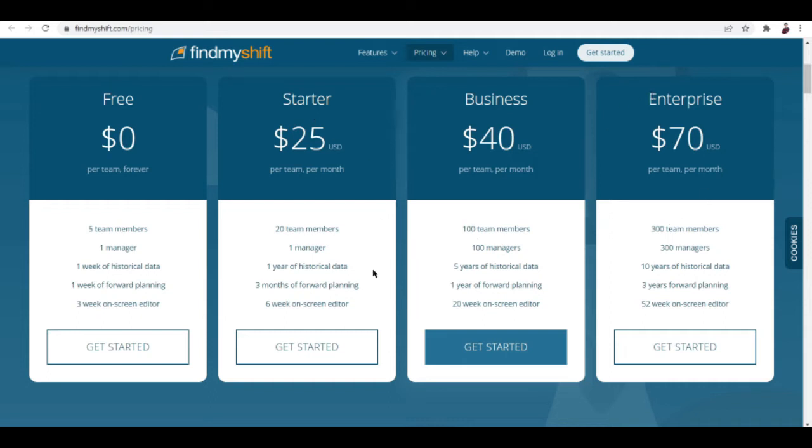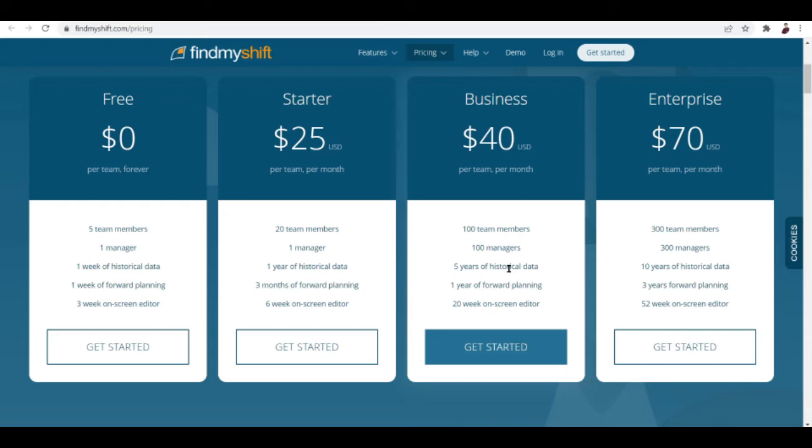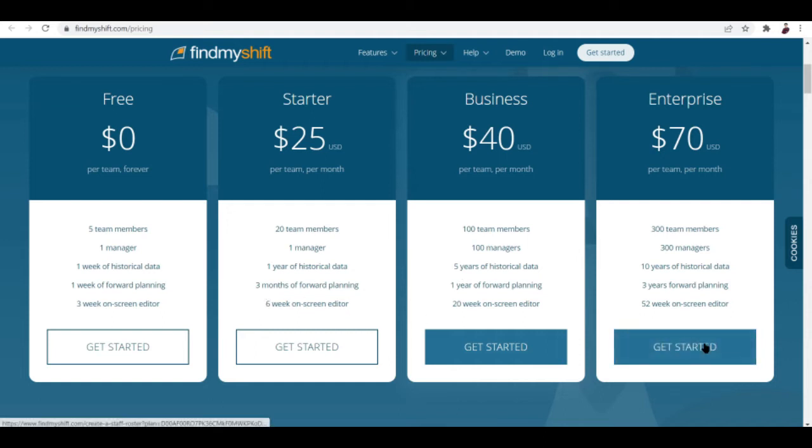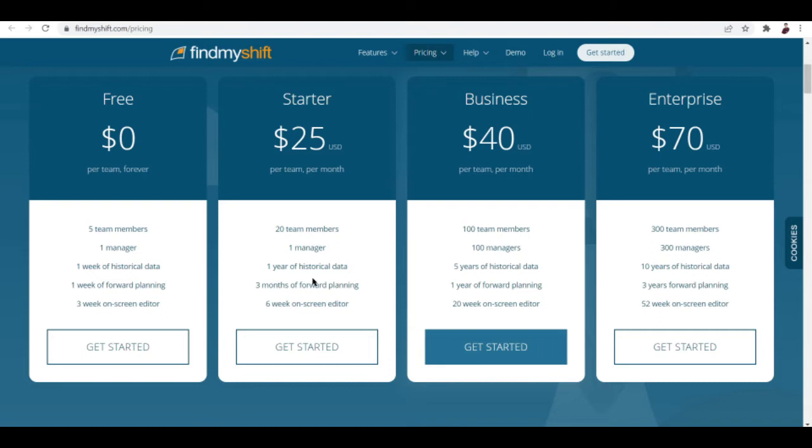The Starter is up to 20 members, Business up to 100 members, Enterprise 300 members. For Starter you get one manager, for Business you get 100 managers, for Enterprise you get 300 managers. For Starter you get one year of historical data, for Business you get five years, for Enterprise you get 10 years.